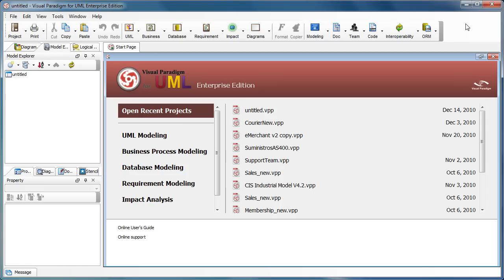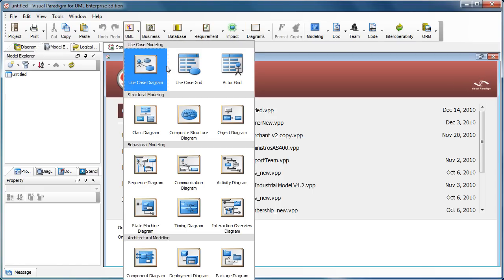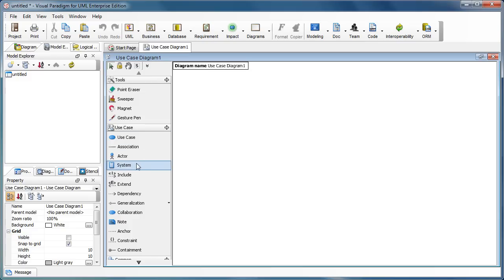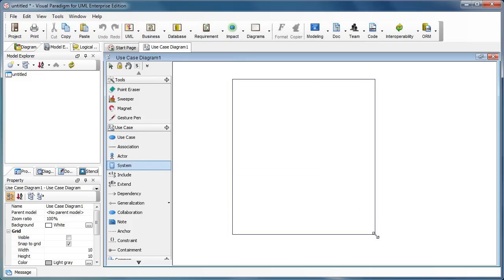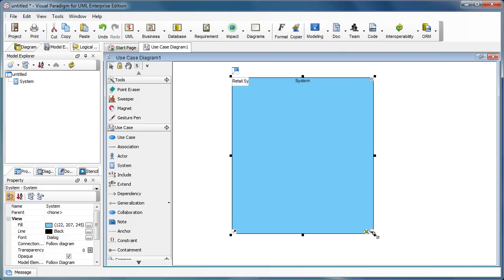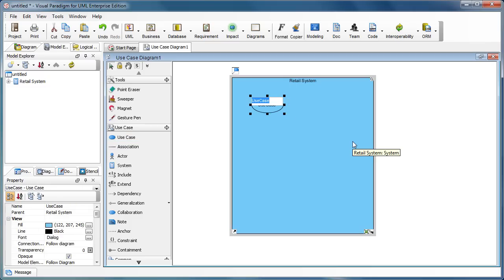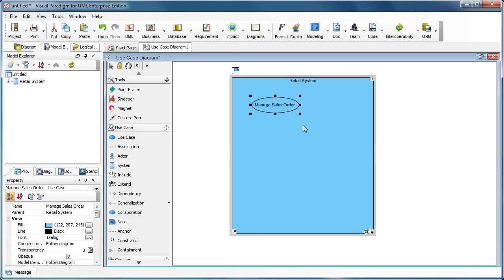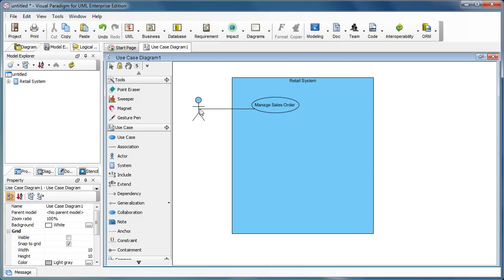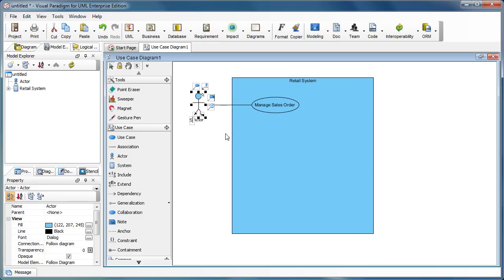We can elaborate the use case using sub-diagrams. Let me show you how it works. We create a use case diagram, and suppose we are working on a retail system. This is the system boundary of the retail system. And we create a use case — for example, we say it's 'Manage Sales Order', which is for the sales manager.